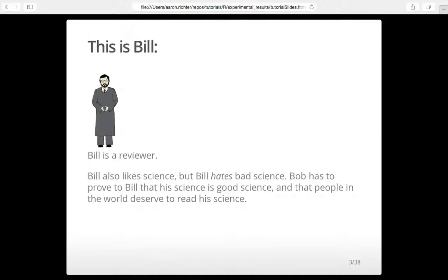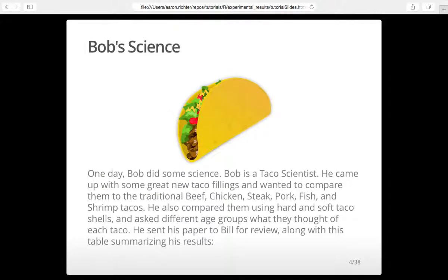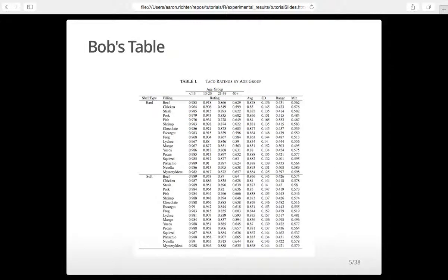Bob's only problem is that his papers have to be good, otherwise they'll be rejected. So one day Bob did some science — he's a taco scientist. He comes up with new taco flavors, makes them, gives them to people, and asks what they think. That's the data we're going to look at today. This is the table he put in his first paper, and it's a really big table with a bunch of numbers.